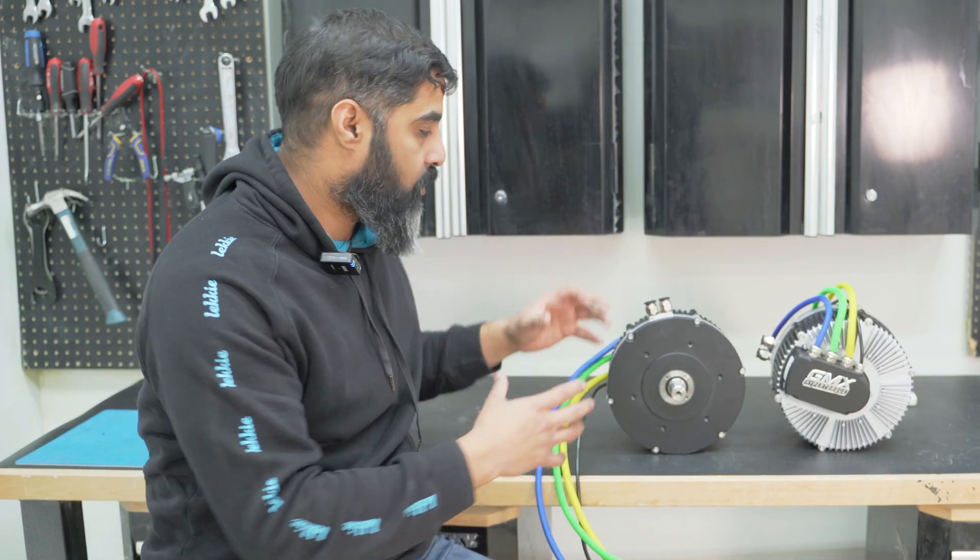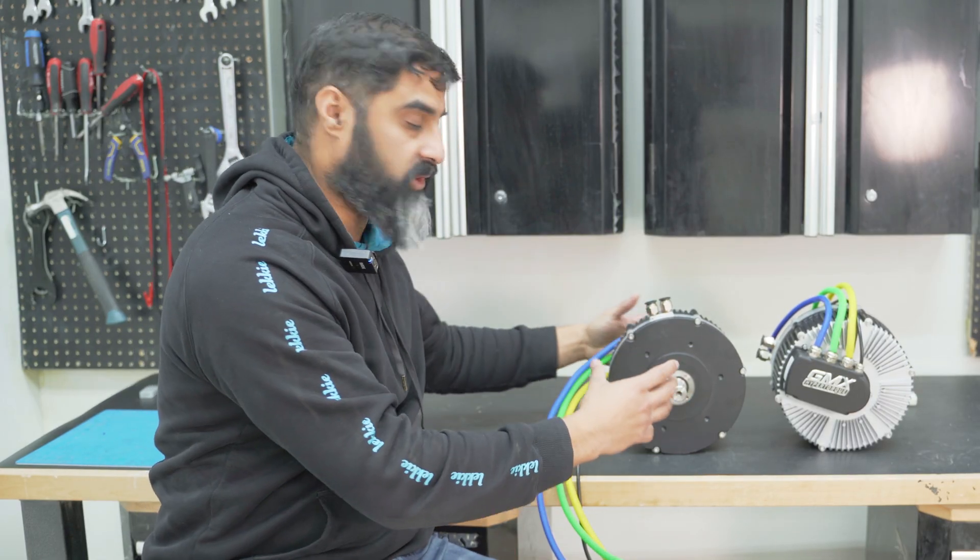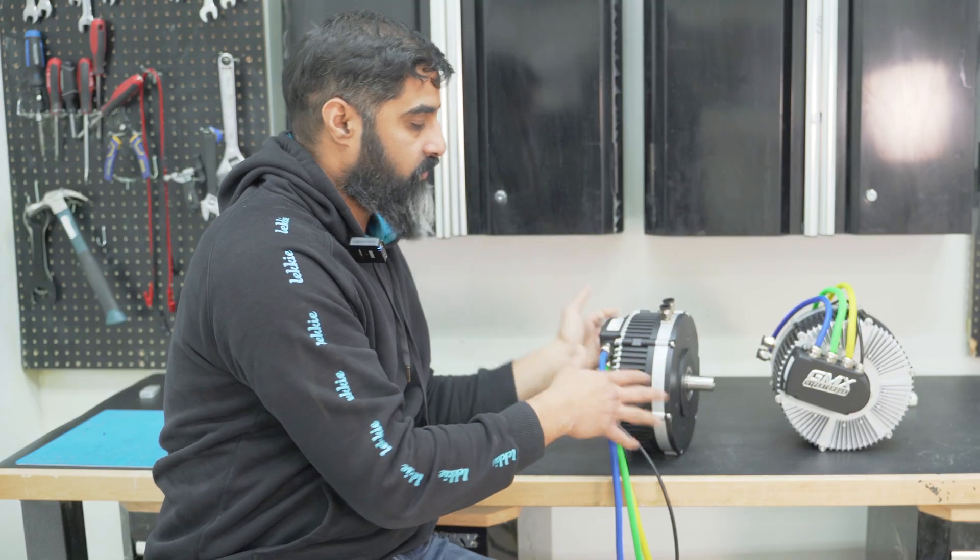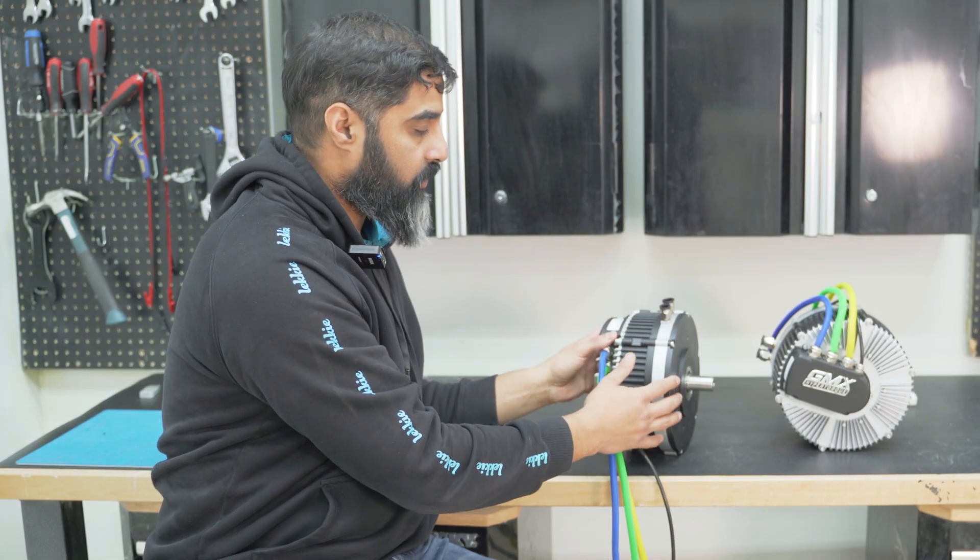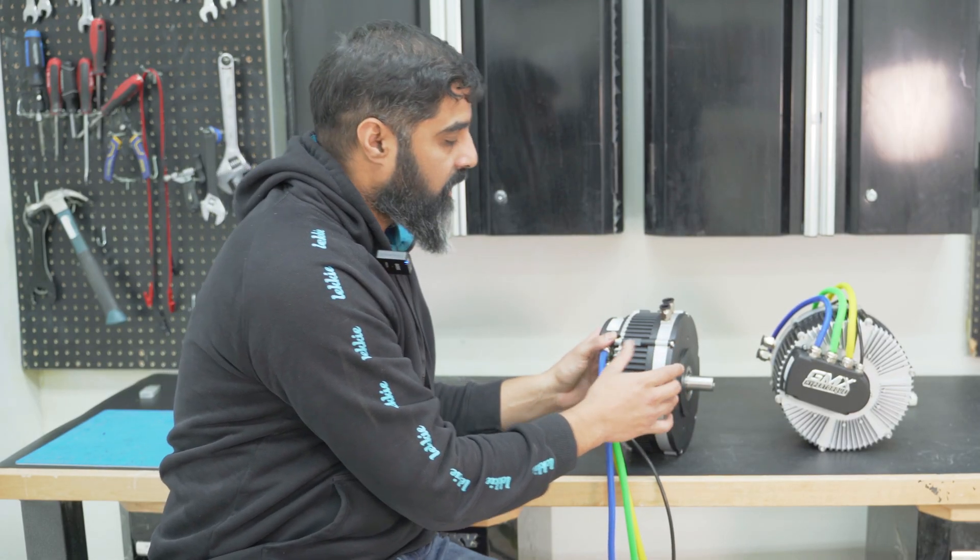And they're elongated motors more often than not. So for a seven kilowatt motor, you wouldn't have this thin of a footprint.